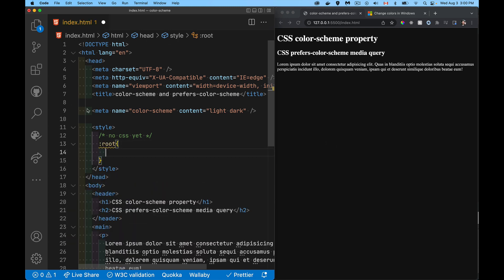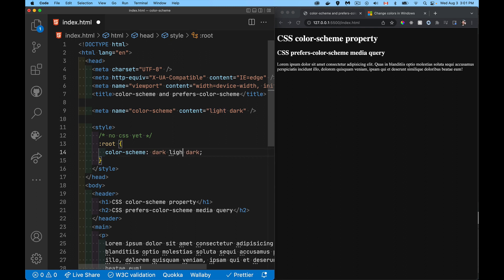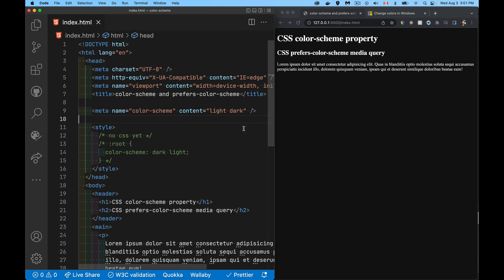In CSS, the equivalent of the meta tag is to create styles for the root and say color-scheme: light dark, or dark light — either order works. The only difference is that the HTML meta tag is read before the CSS is, so this is the more preferable approach. You'll get your color scheme selected even before the CSS is rendered.